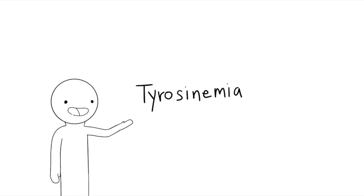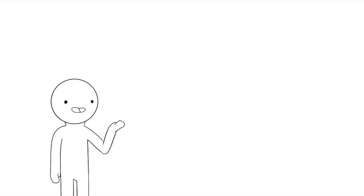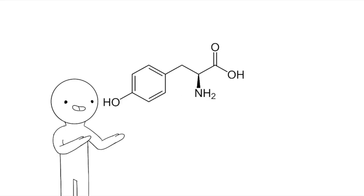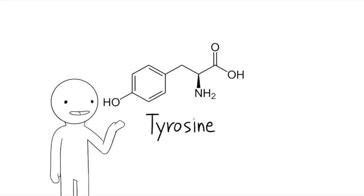For our PBL, we got tyrosinemia. Tyrosinemia is a disorder in which the body is unable to break down this amino acid, known as tyrosine, which is how it got its name.